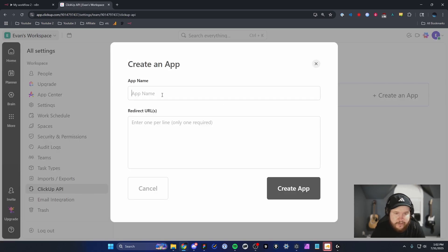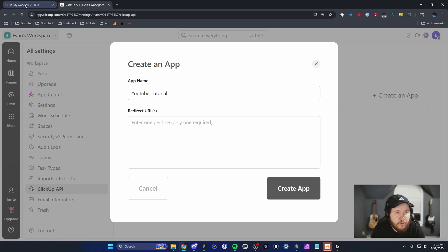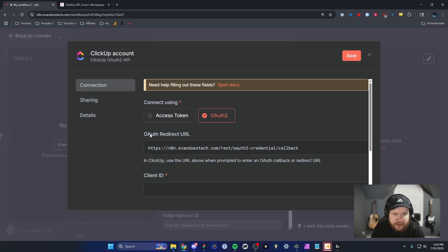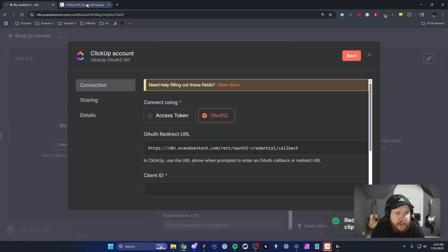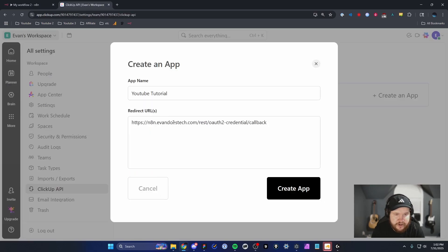For the app name, I'm just going to name this YouTube Tutorial. You can name this whatever you'd like. For the redirect URL, we're going to need to head back to our N8N workflow and copy this OAuth redirect URL right here. Just click to copy, and then we'll paste that URL in here.